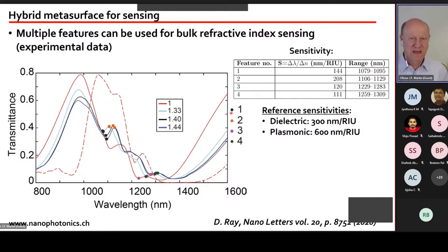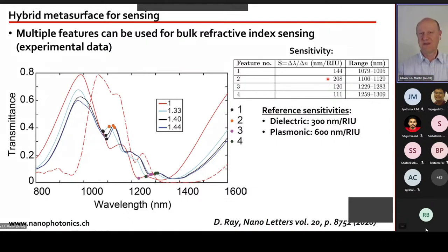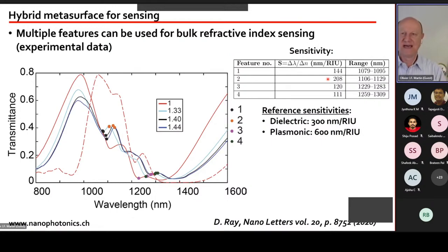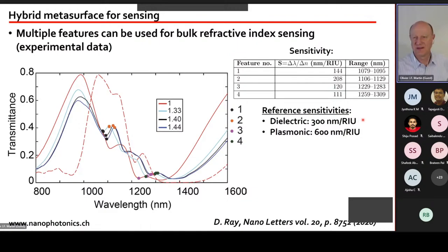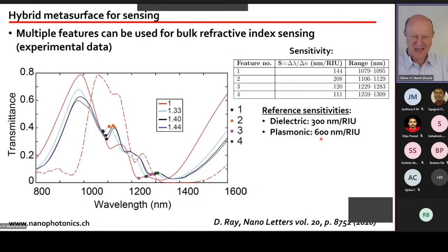Four spectral features were tracked; feature number two showed the highest sensitivity at around 200 nm/RIU. However, this is not impressive compared to a silicon dielectric resonator (~300 nm/RIU) or a pure plasmonic nanostructure (~600 nm/RIU). The hybrid structure is complicated to fabricate and does not outperform simpler approaches as a biosensor.